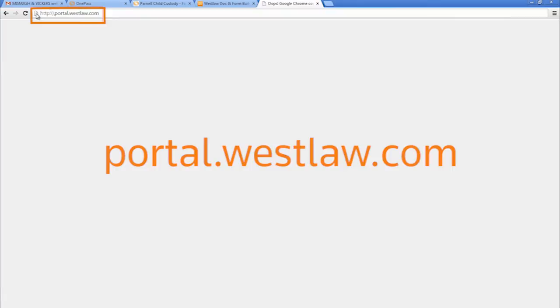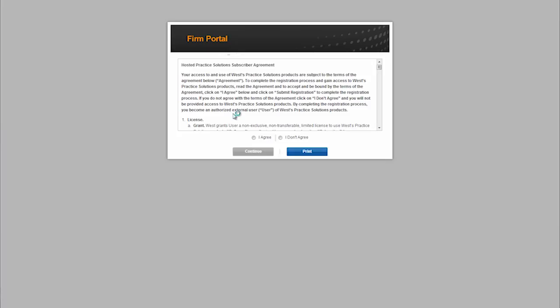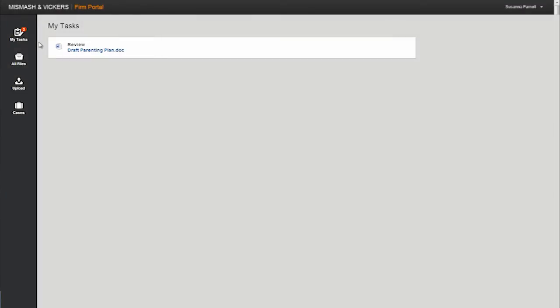Clients log into the portal at portal.westlaw.com with the OnePass credentials they created. Clients will need to agree to the terms and conditions on a click-through screen prior to accessing for the first time. The law firm name will appear at the top of the portal screen.